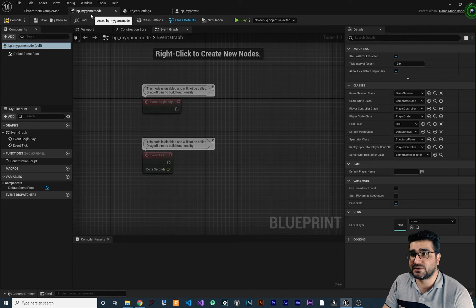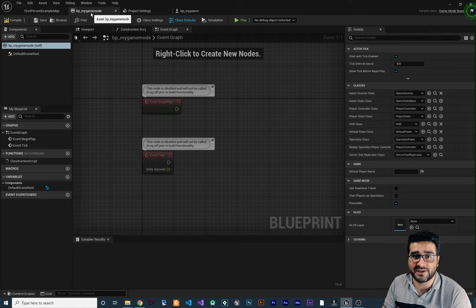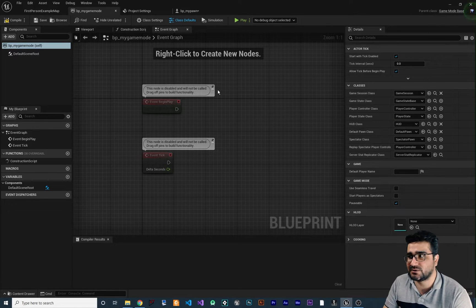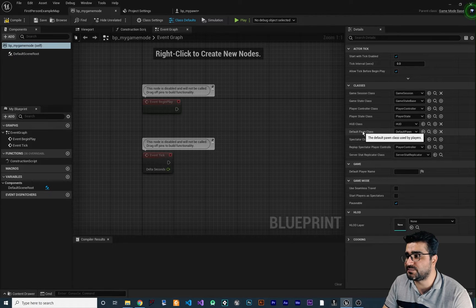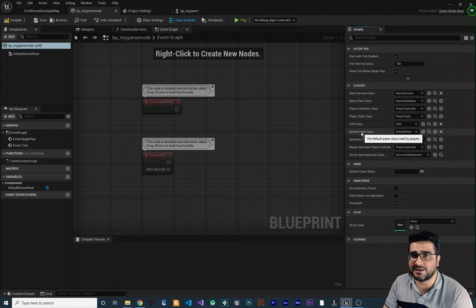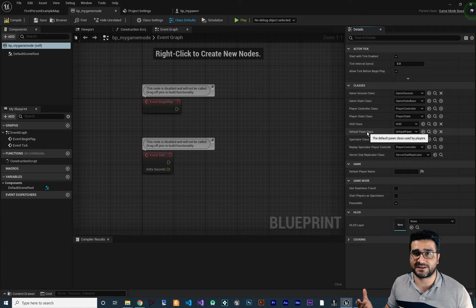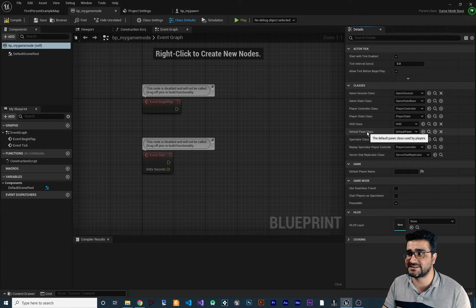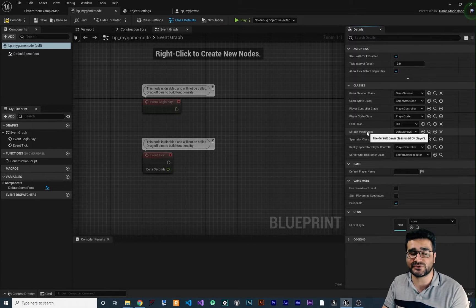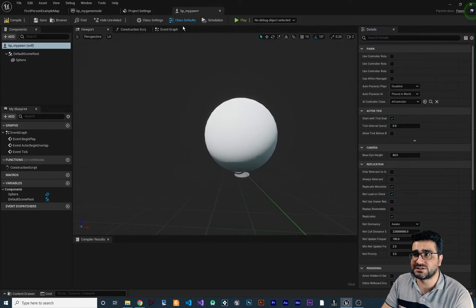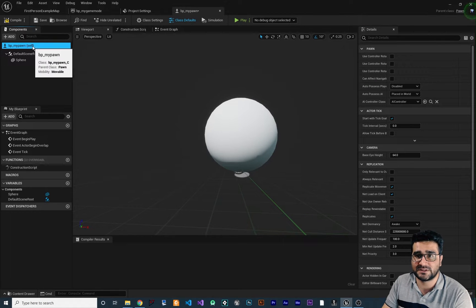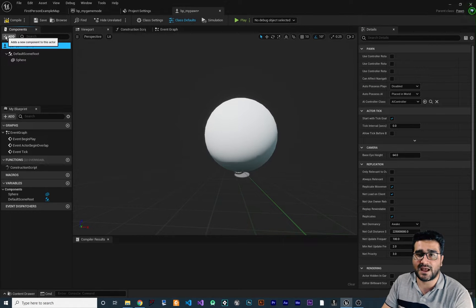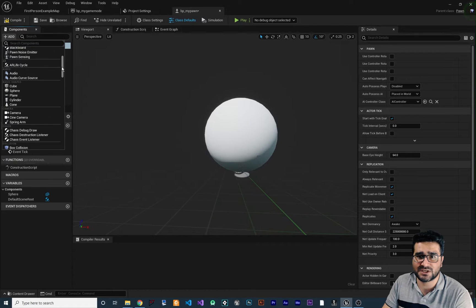Why? Because this game mode blueprint class that we created from last video needs a default Pawn class and we want to create that. So the Pawn that player can control is this default Pawn class. So it should have a camera. So let's just go here and when we click on this BP my Pawn itself add a camera. So let's just go down, you know that I don't like searching for things.